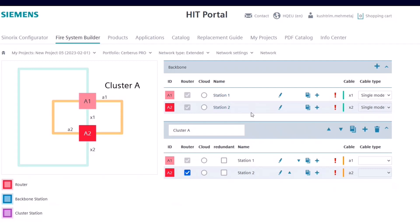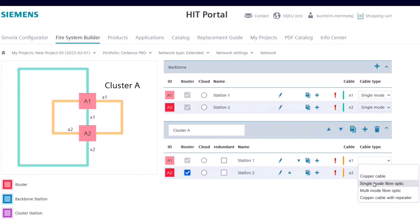The cluster itself can also have its cable type selected, including options such as copper, single mode, multimode, or copper cable with repeater.